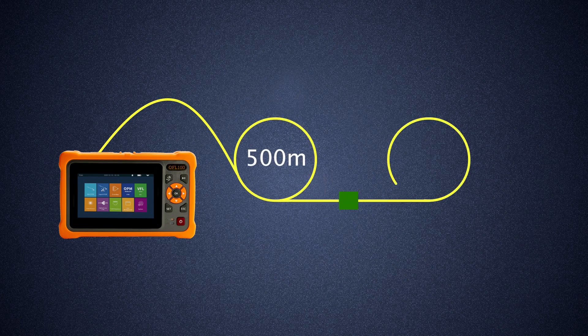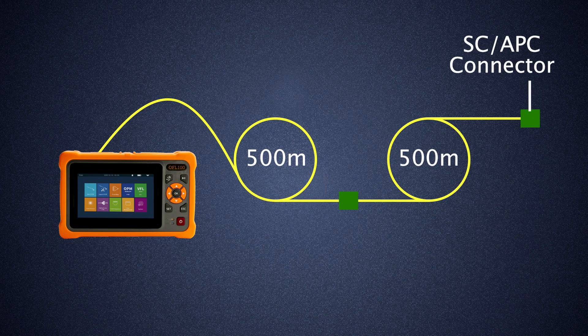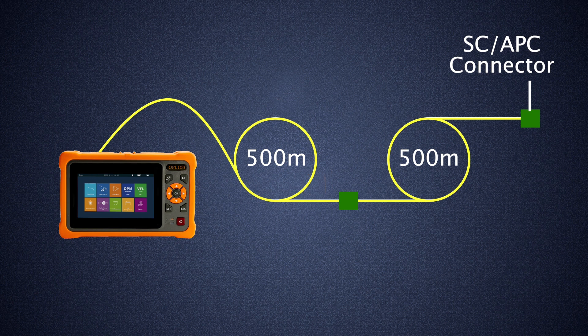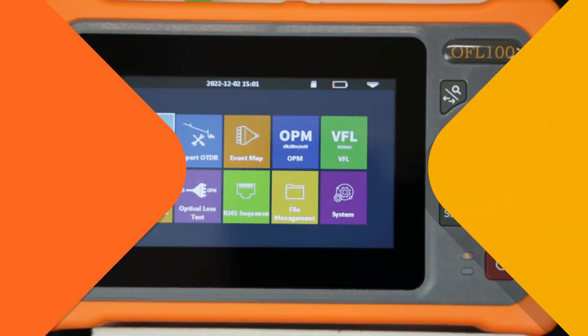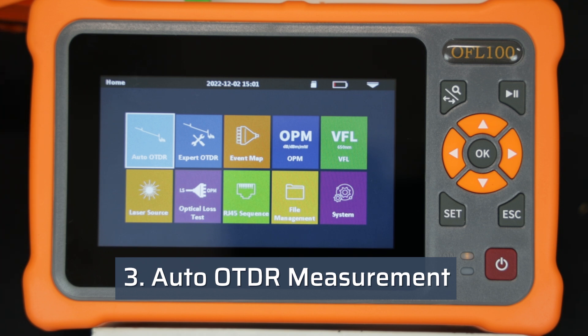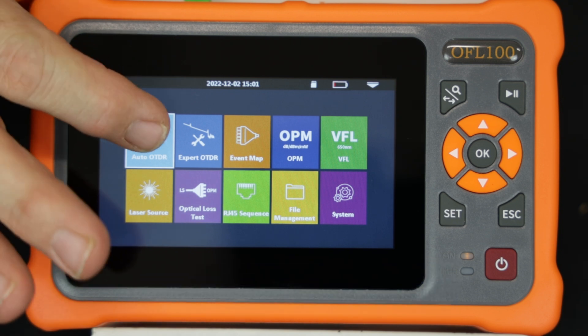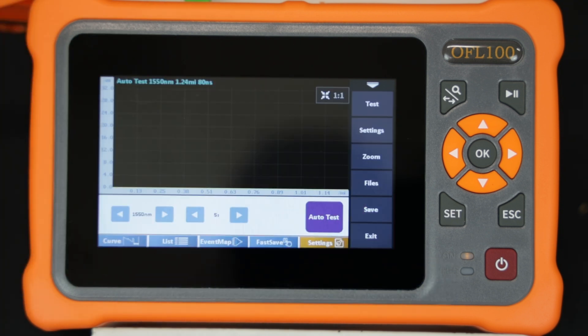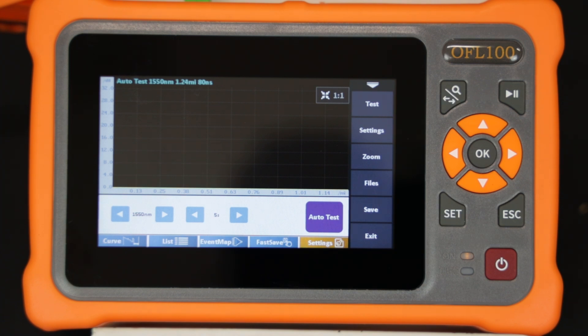Two cables are connected in series for demonstration purposes with a total length of approximately 1000 meters. Select Auto OTDR mode from the main menu. The Auto OTDR mode allows even novice technicians to be able to make distance and loss measurements without having to enter critical test parameters.